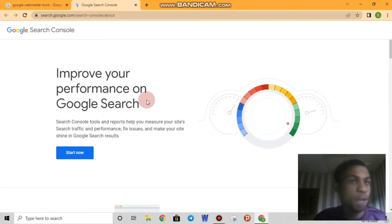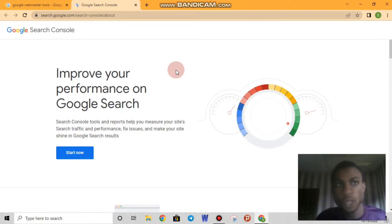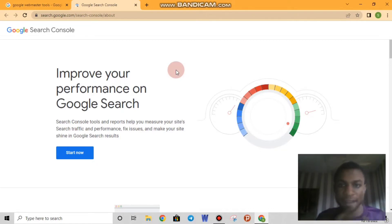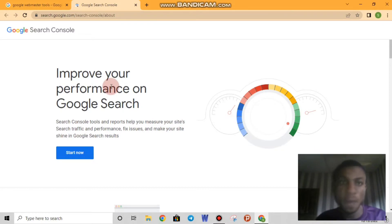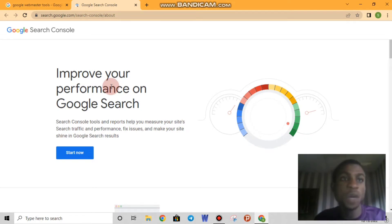Welcome back once again. Like I said earlier, I will be showing you how you can verify your Google My Business directly from Google Search Console, also known as Google Webmaster Tools. I want you to know that since we are trying to verify our Google My Business, Google Search Console doesn't only apply to websites — we can also use Bing Webmaster Tools and Yandex Webmaster Tools.